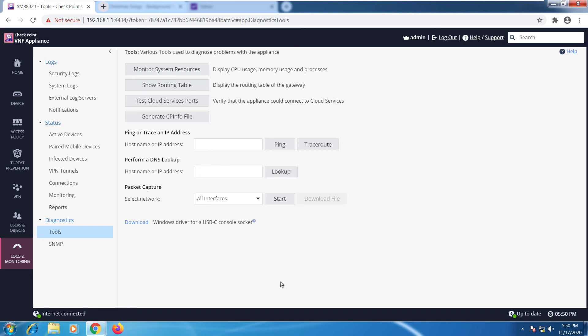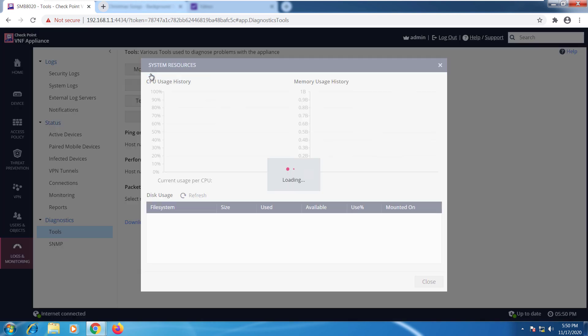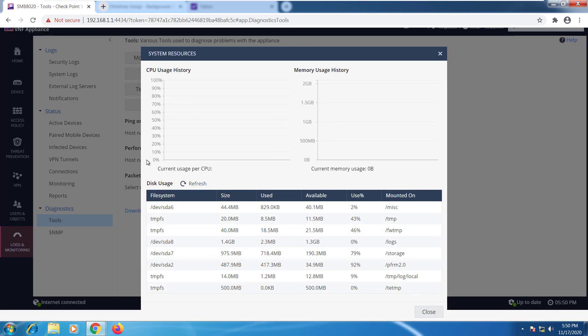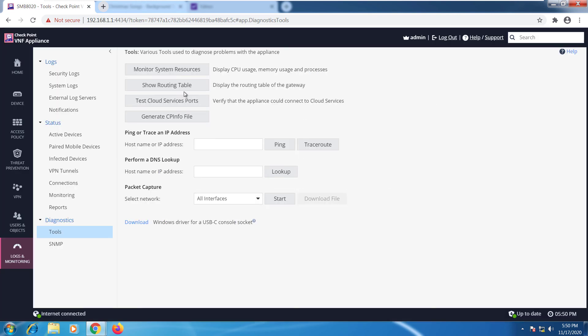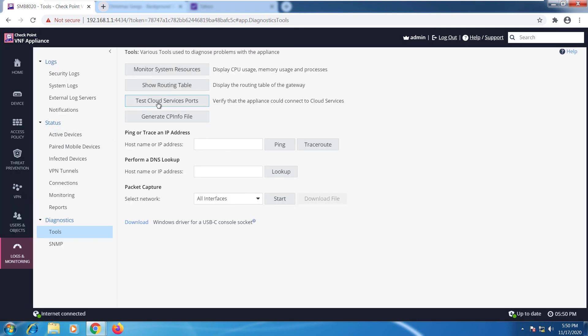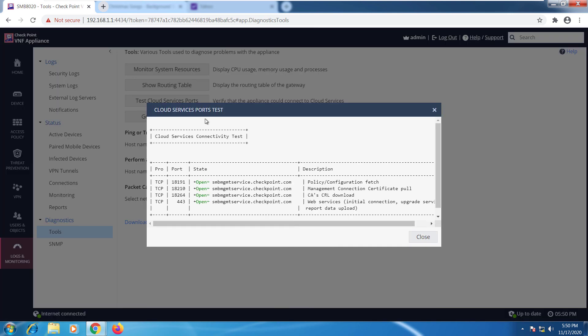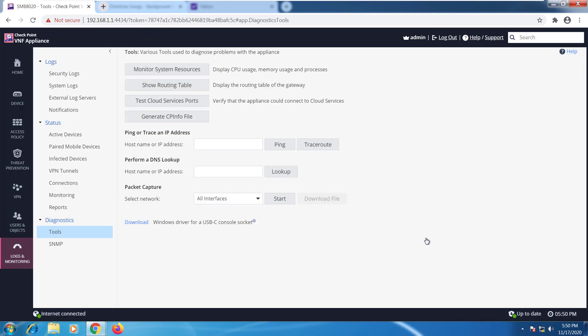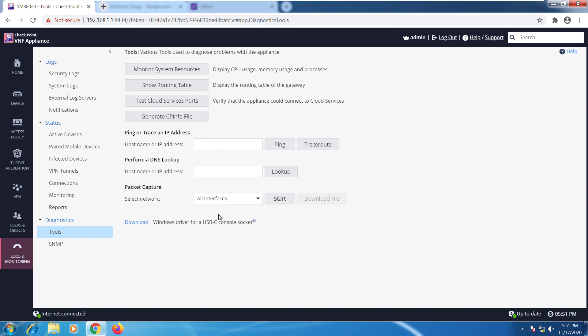These are some of the diagnostic tools. We can create monitoring system resources. We can click on that. This will give you an overview of what's happening with my system. I can show the routing table on the device. I can check connectivity to cloud services. I can generate the cpinfo file from here, ping, DNS lookup, packet capture, a lot of diagnostic tools.